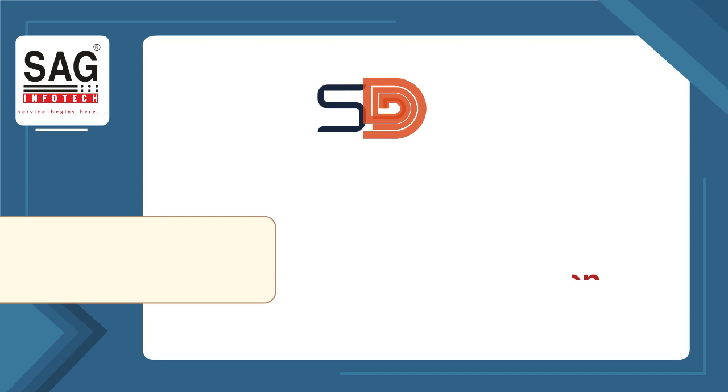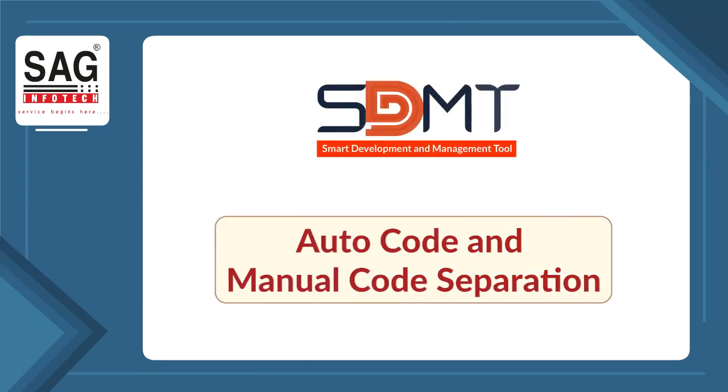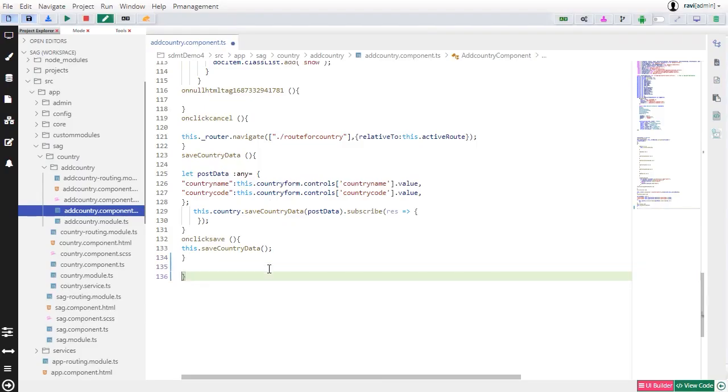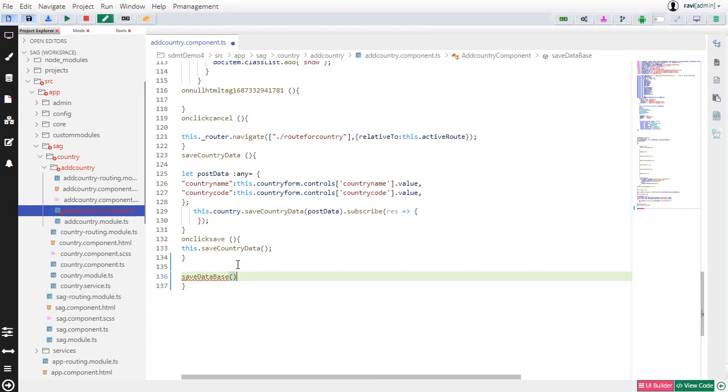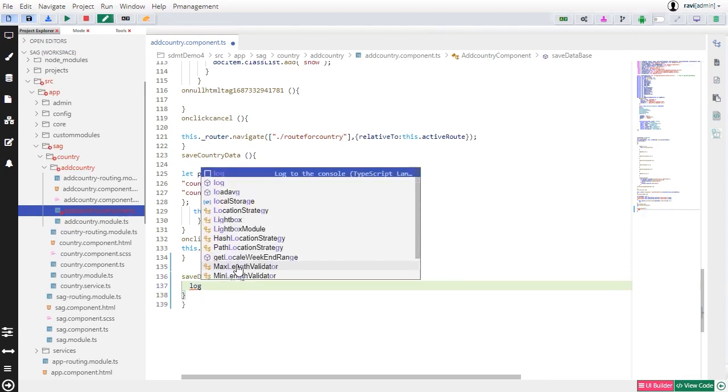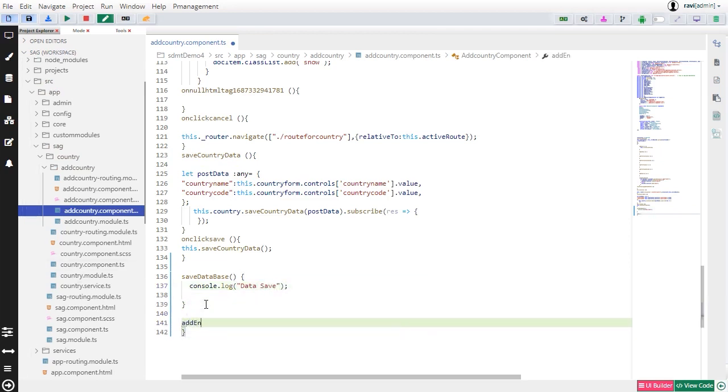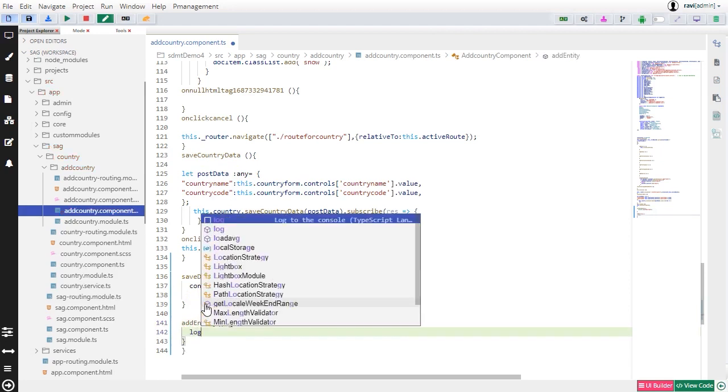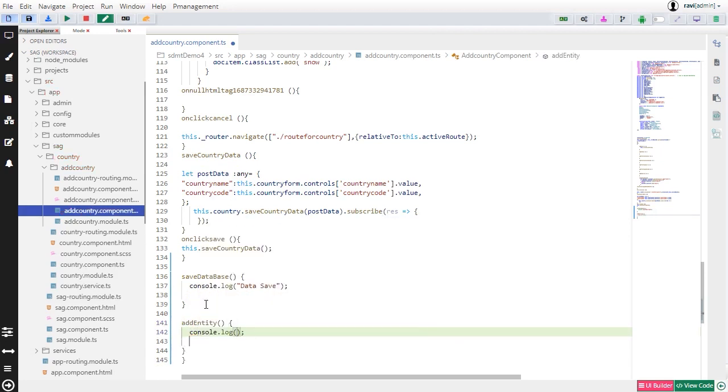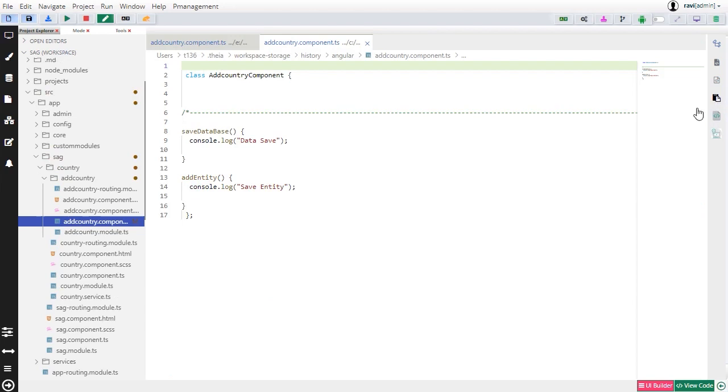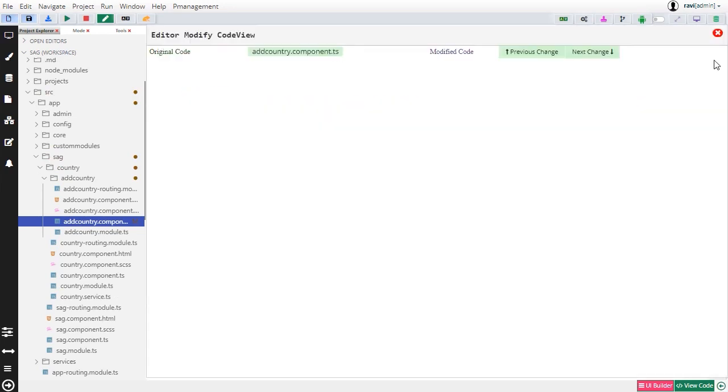Now we come to autocode and manual code separation, which is an important aspect of SDMT. Although most of the code is auto-generated to meet the requirements, there are instances where manual logic needs to be written. To facilitate this, code separation is provided. This feature allows easy identification of sections that are auto-generated versus those that are manually written.